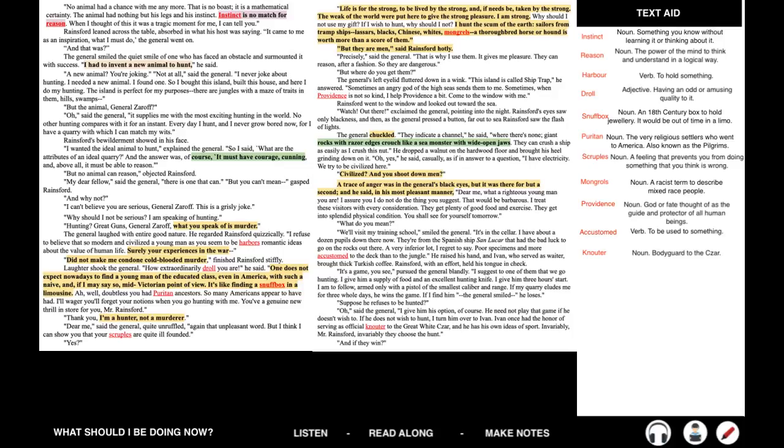I needed a new animal. I found one. So I bought this island, built this house, and here I do my hunting. The island is perfect for my purposes. There are jungles with a maze of trails in them, hills, swamps. But the animal, General Zaroff? Oh, said the general. It supplies me with the most exciting hunting in the world. No other hunting compares with it for an instant. Every day I hunt, and I never grow bored now, for I have a quarry with which I can match my wits. Rainsford's bewilderment showed on his face. I wanted the ideal animal to hunt, explained the general. So I said, what are the attributes of an ideal quarry? And the answer was of course, it must have courage, cunning, and above all, it must be able to reason.